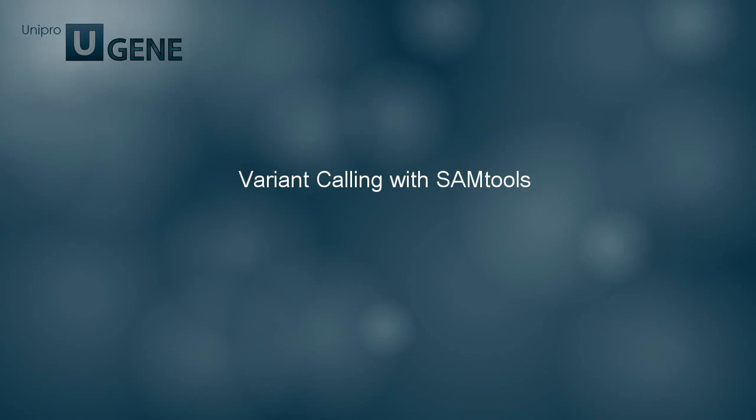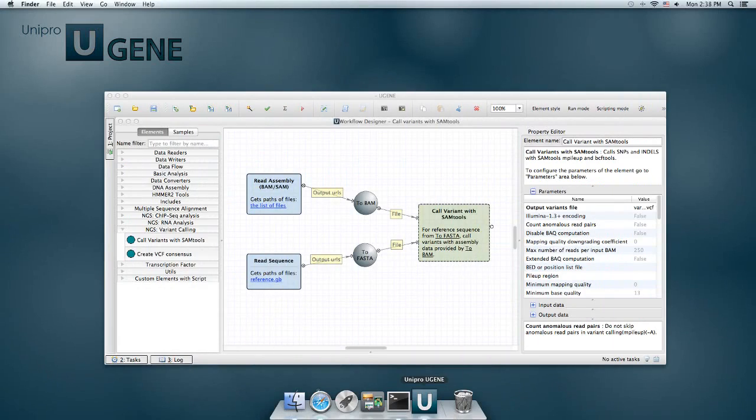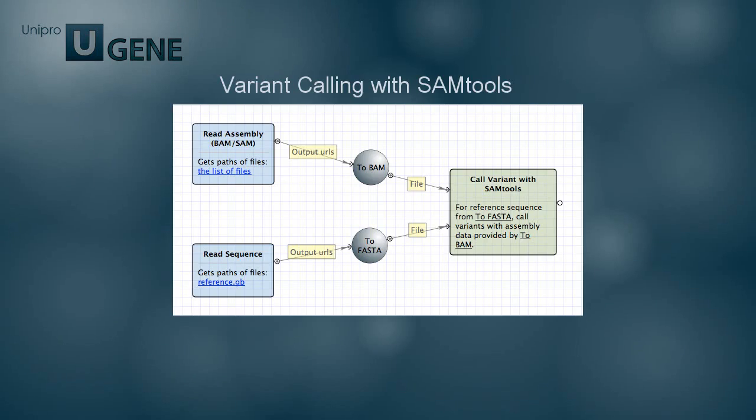The variant calling pipeline uses SAMTOOLS software for identifying genomic variants in the assembled sequencing data by comparing it with a reference sequence.